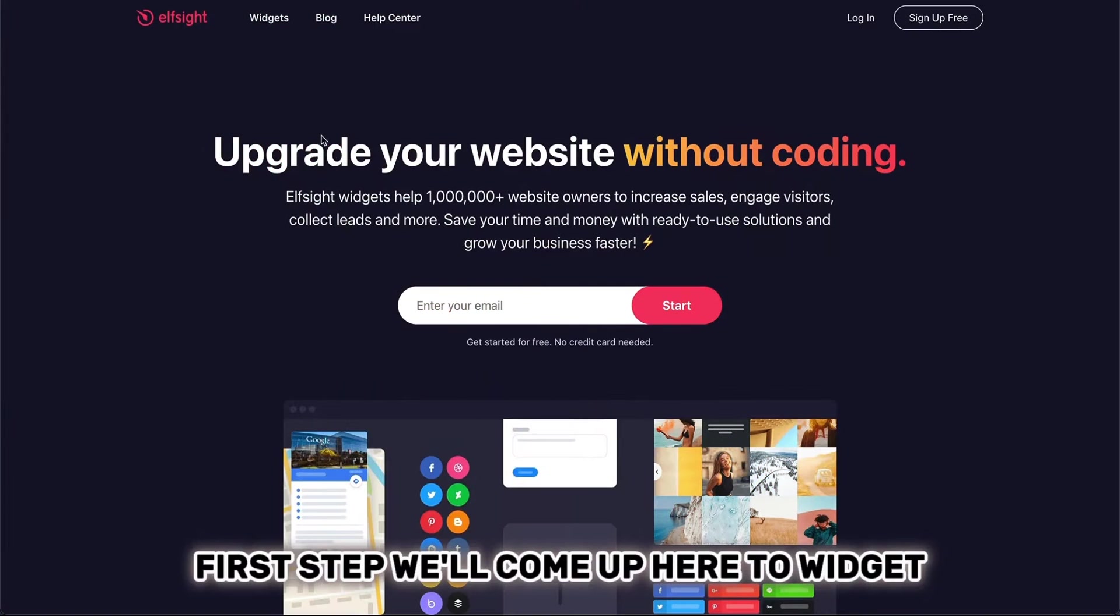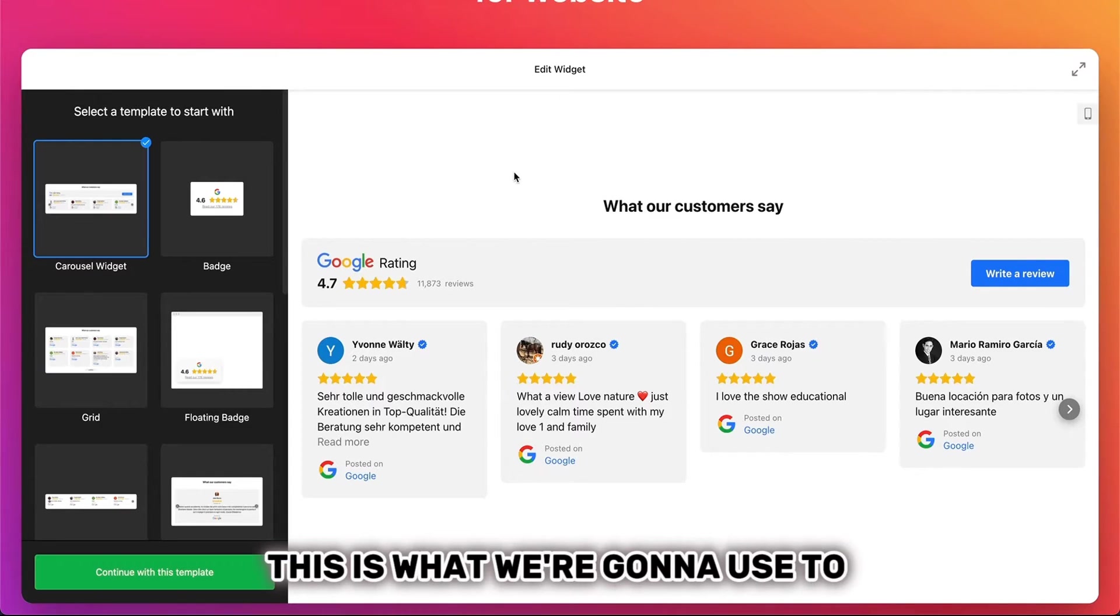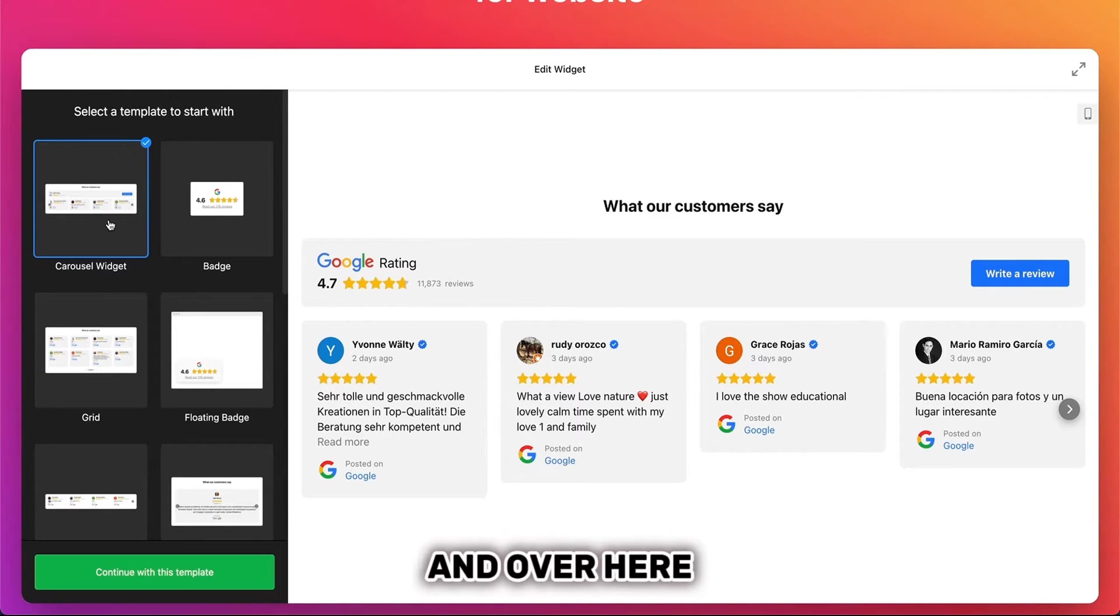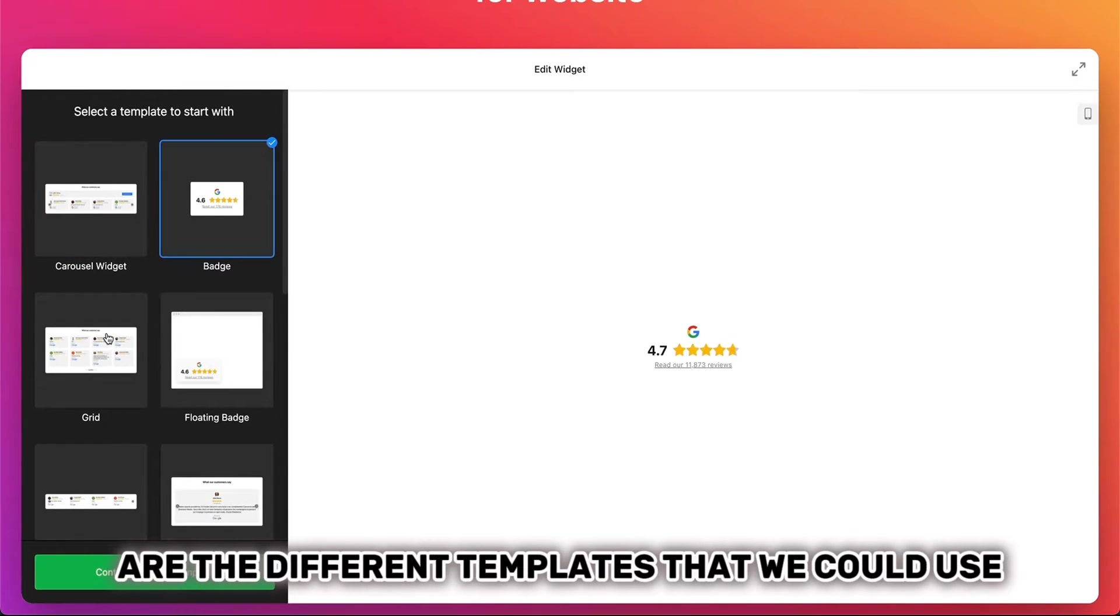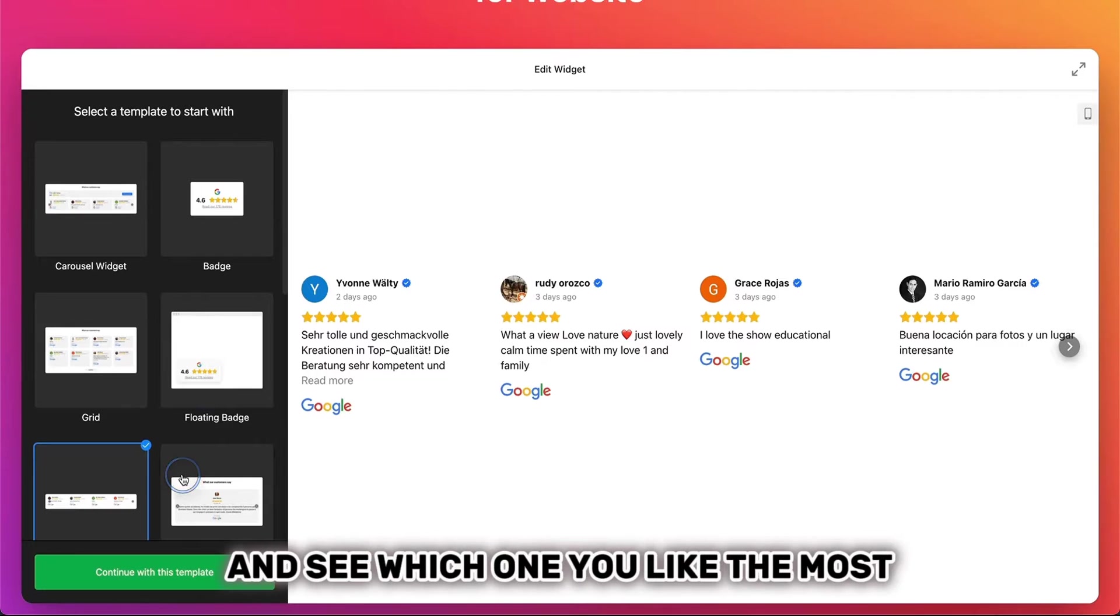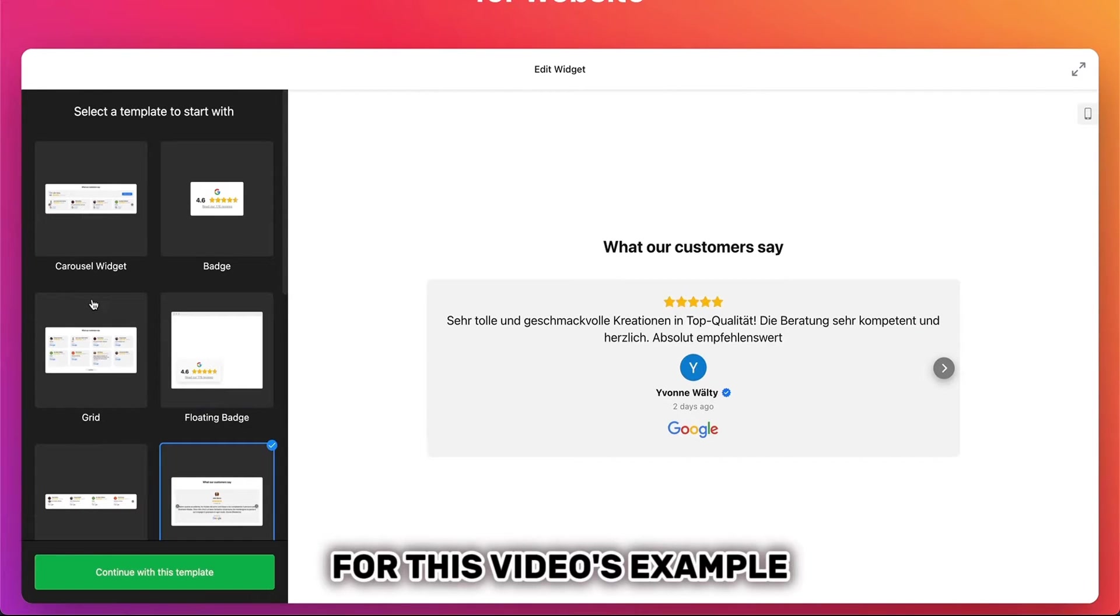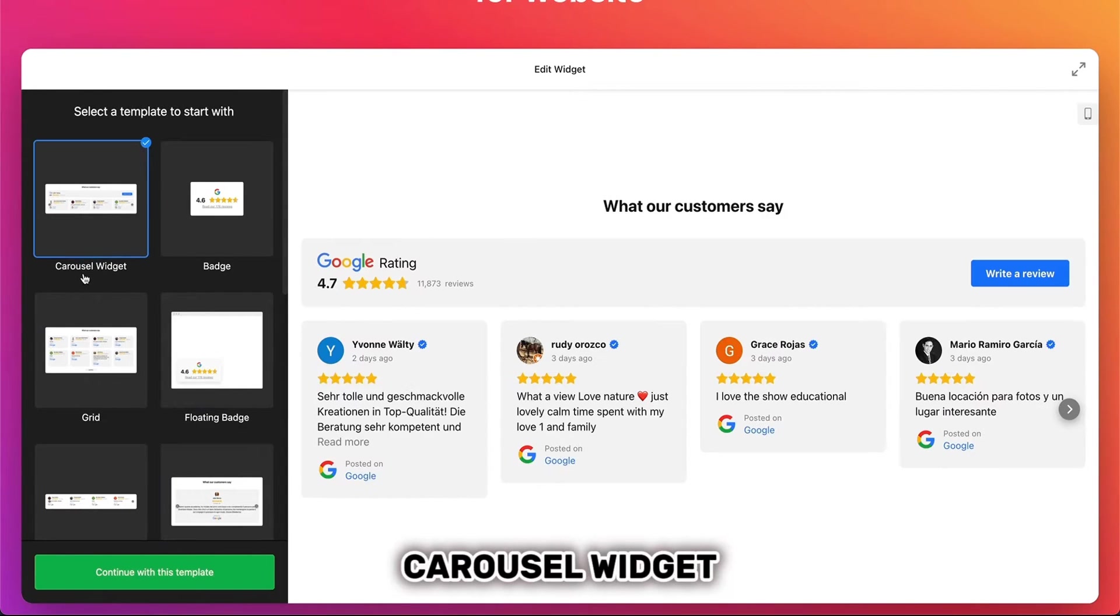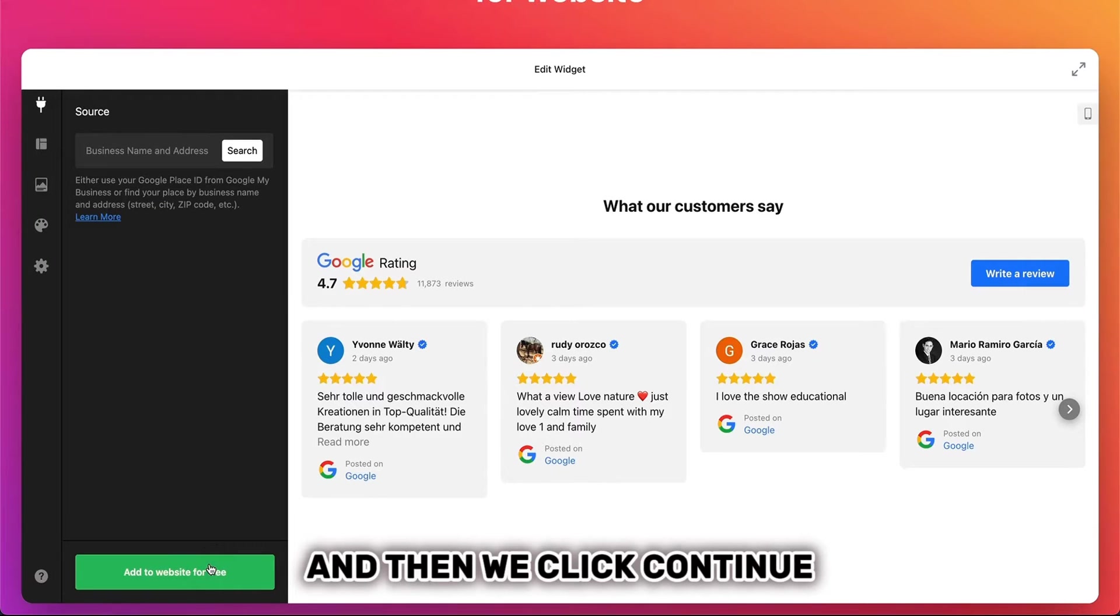First step, we'll come up here to Widget and then come down to Google Reviews. This is what we're going to use to embed onto the website. And over here are the different templates that we could use. So you can take a look and see which one you like the most. For this video's example, we'll use the first one, Carousel Widget, and then we click Continue.